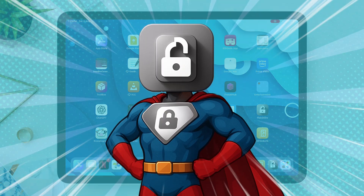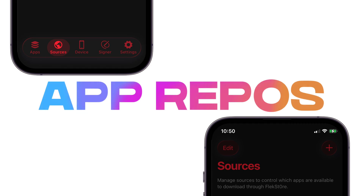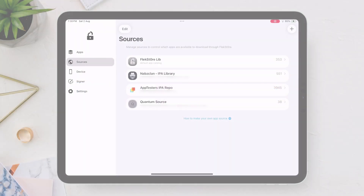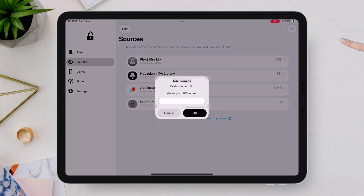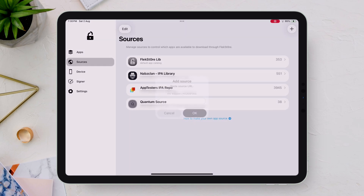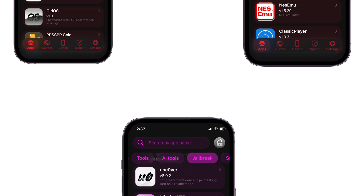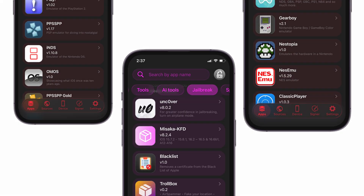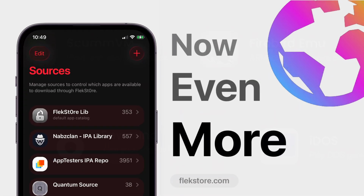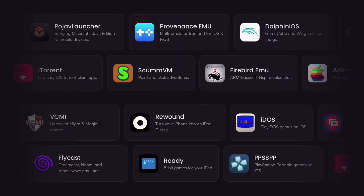What makes FlexStore even more powerful is its ability to add custom app sources. I've already added some app repos — reach out to me if you want one. Simply tap the plus icon, paste the repository's URL, and that's it. You're not limited to the built-in library; you can expand your options by adding trusted third-party sources and unlock even more apps.